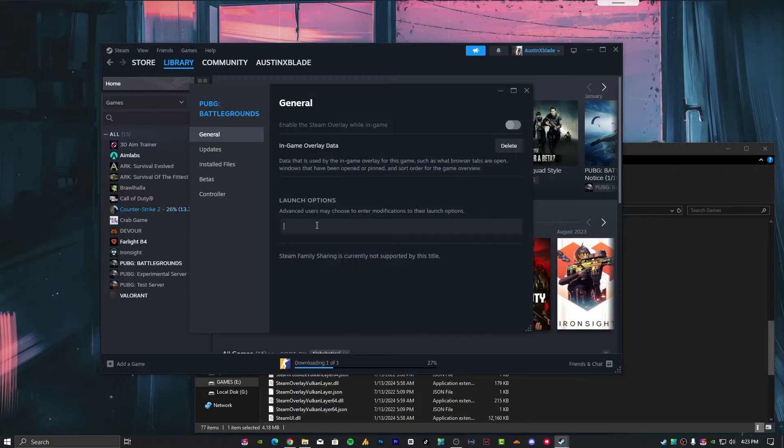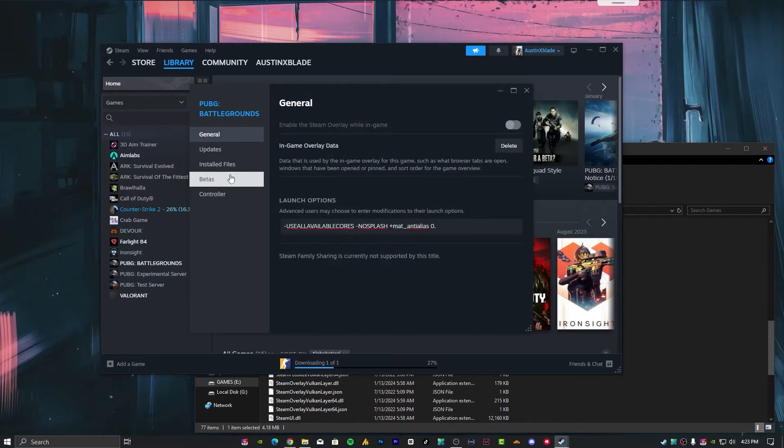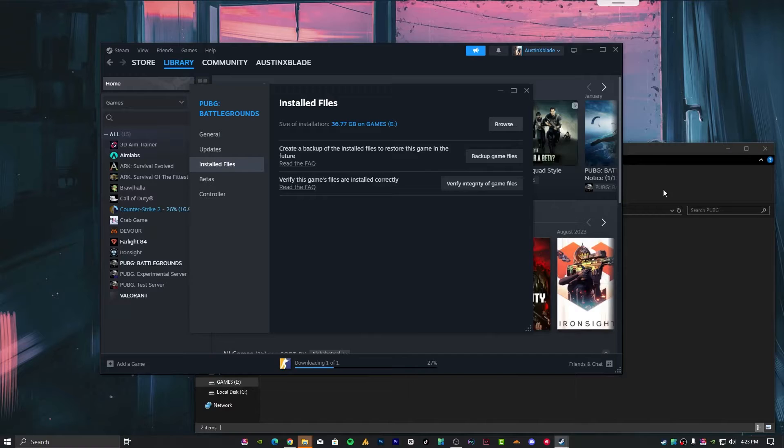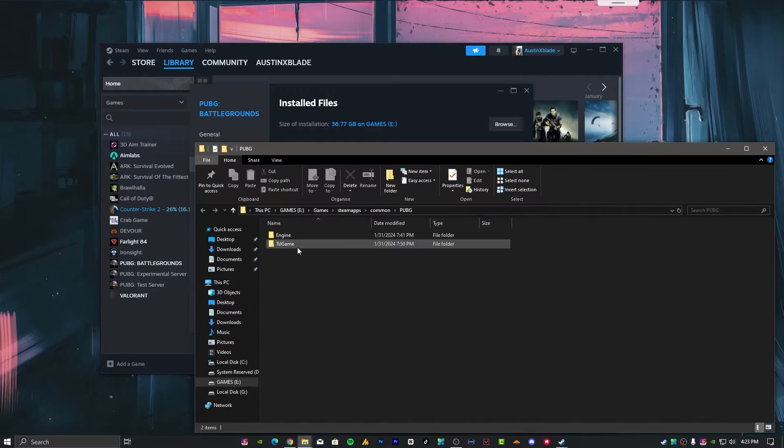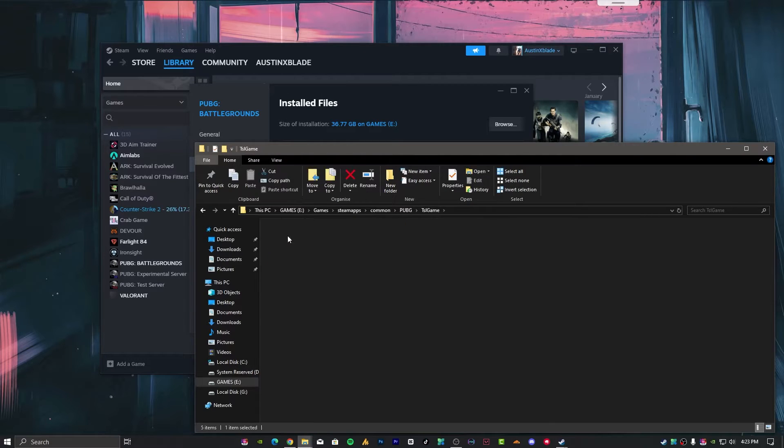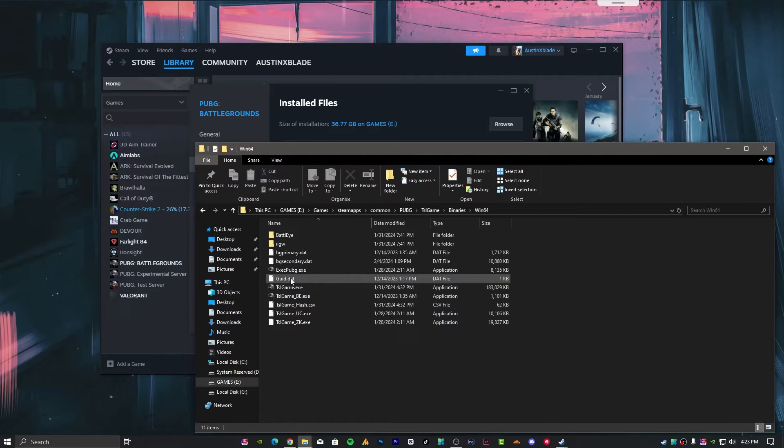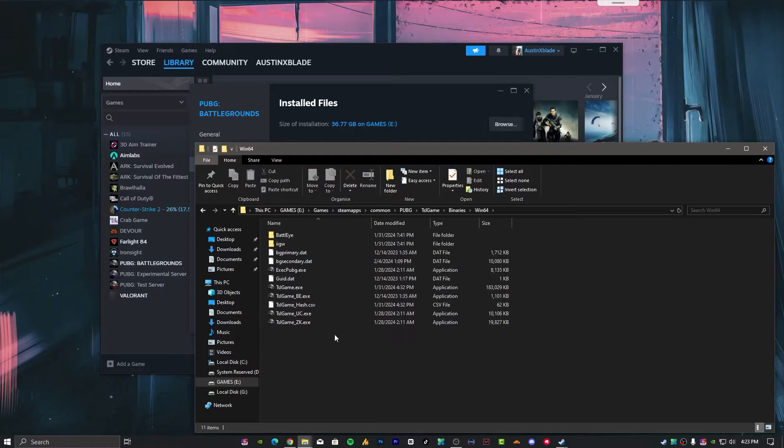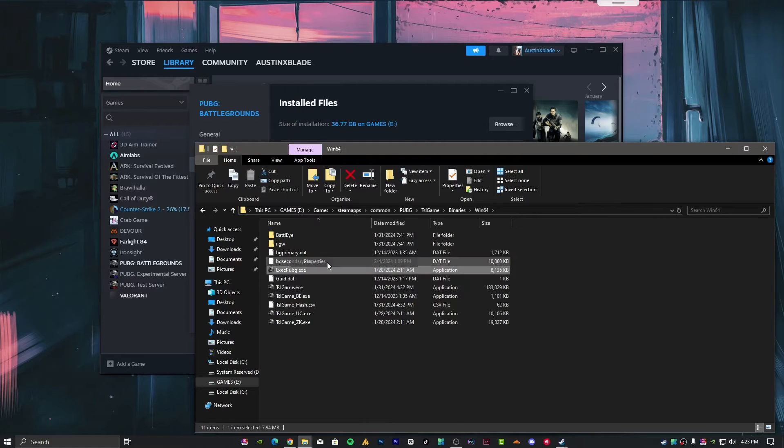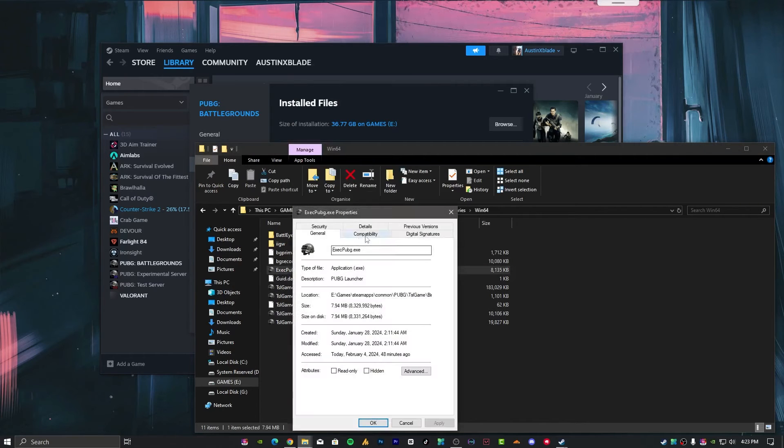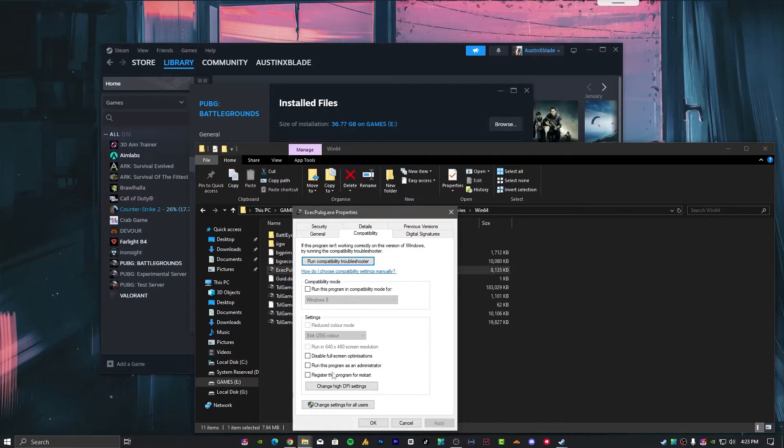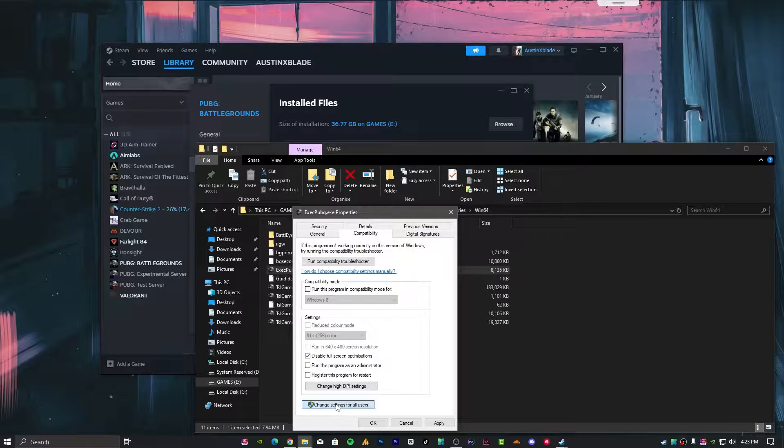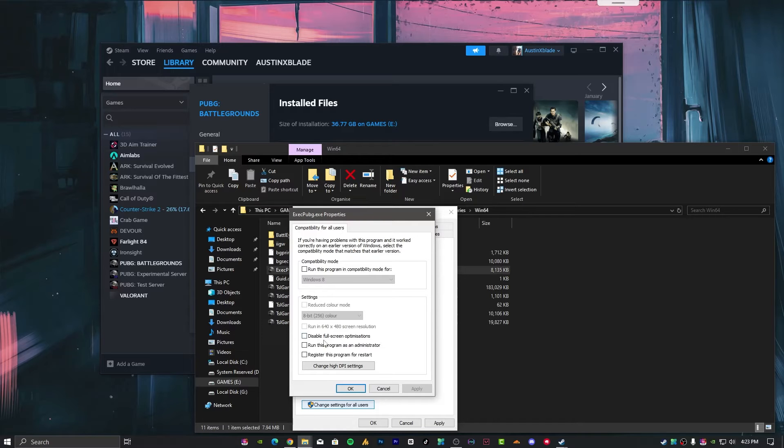Once you open Steam, go into the library, find your PUBG, right-click on it, go into properties. Now paste the command here. Then go into the installation folder, browse to TSL Game, Binaries, Win64. You'll get all PUBG-related applications here. Right-click one by one, go into properties, compatibility mode.